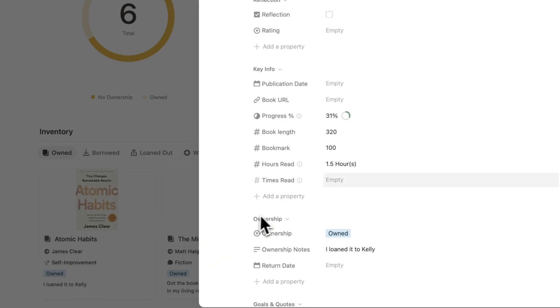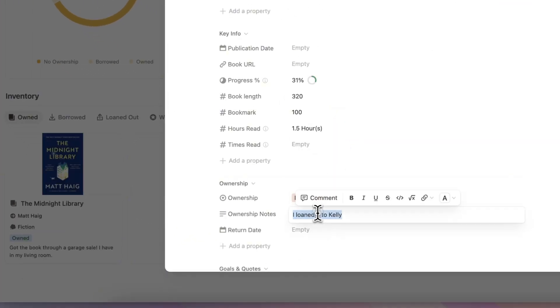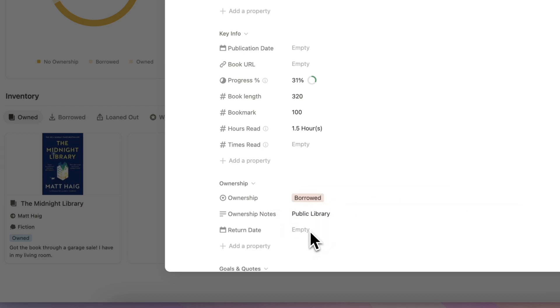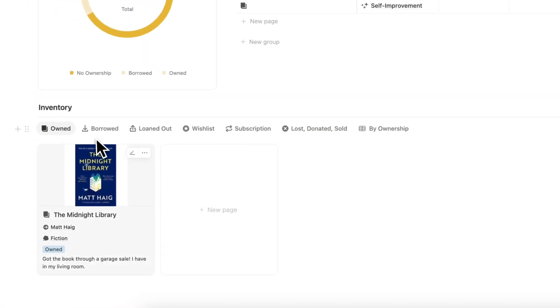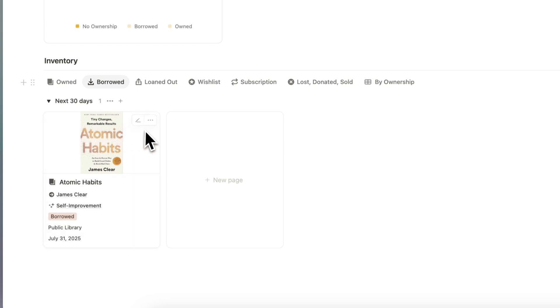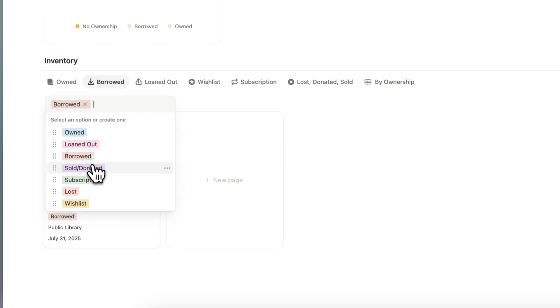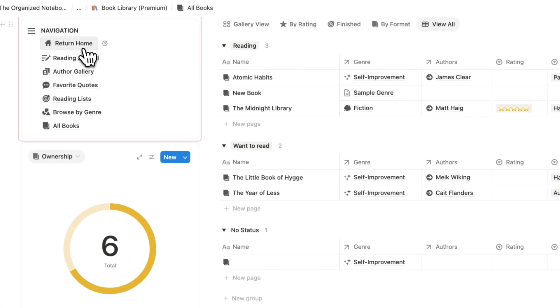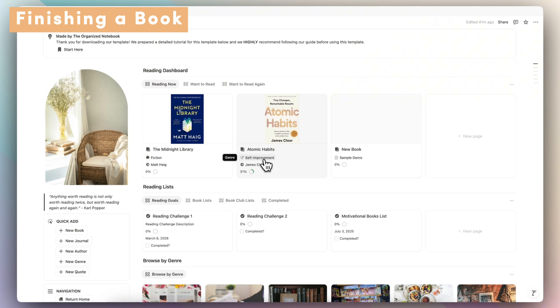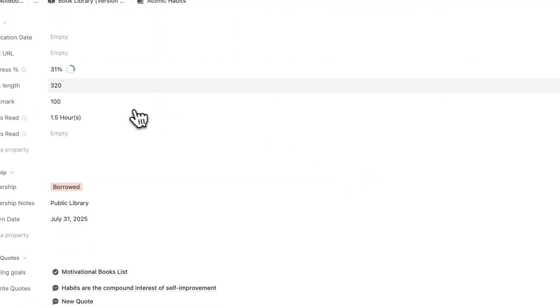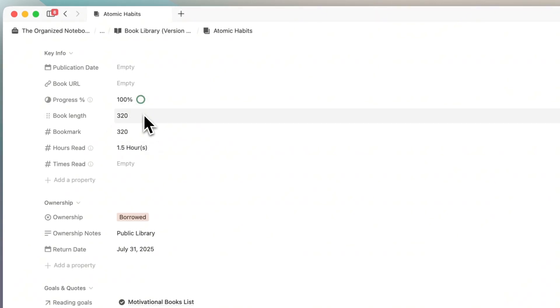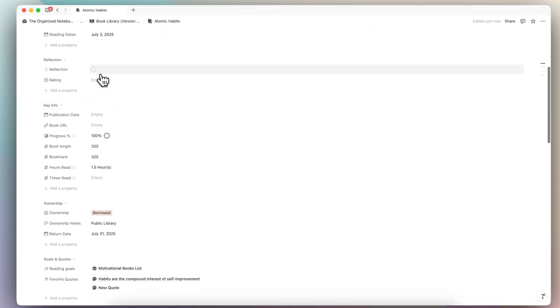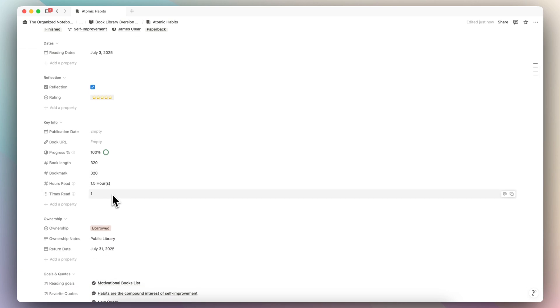Similarly, if I borrow a book from the library, I can click borrowed and put 'public library' with a return date of the 31st. You can also add books to your wishlist by selecting the correct option. Now for what to do when you finish a book: let's say I finished Atomic Habits, I put 320 pages so I'm 100% done, complete my reflection, add a rating, and change the status to finished. There is an automation built in so that when you finish a book, it adds one to the times read, so you can track how many times you've read a book.